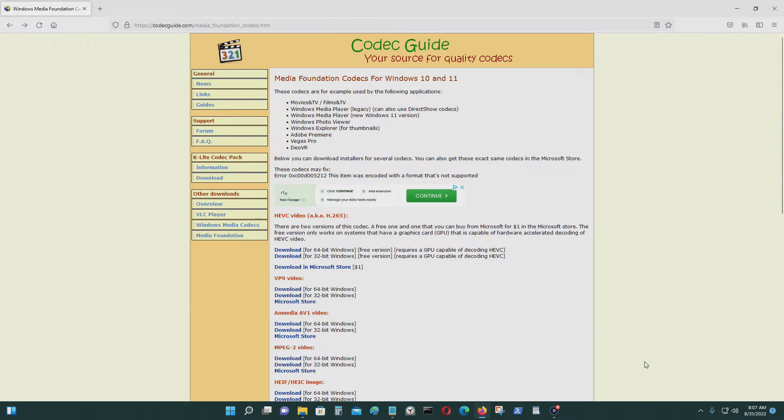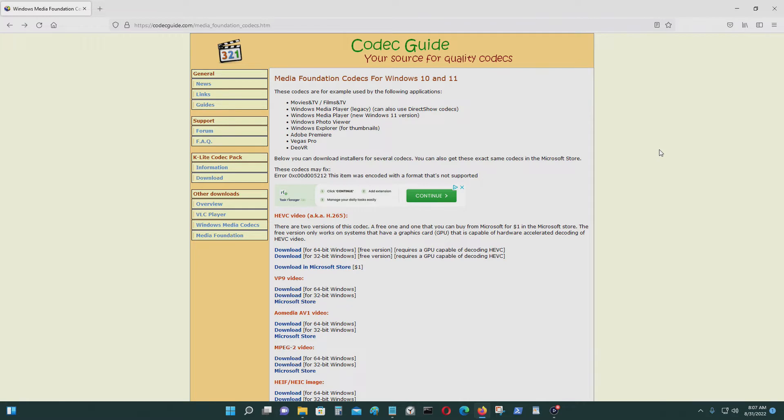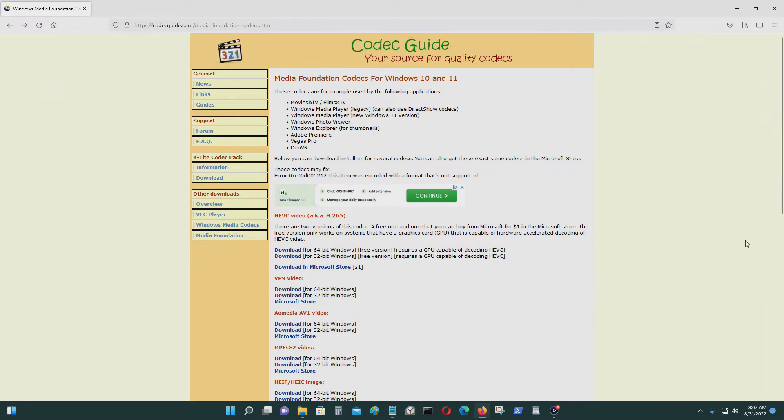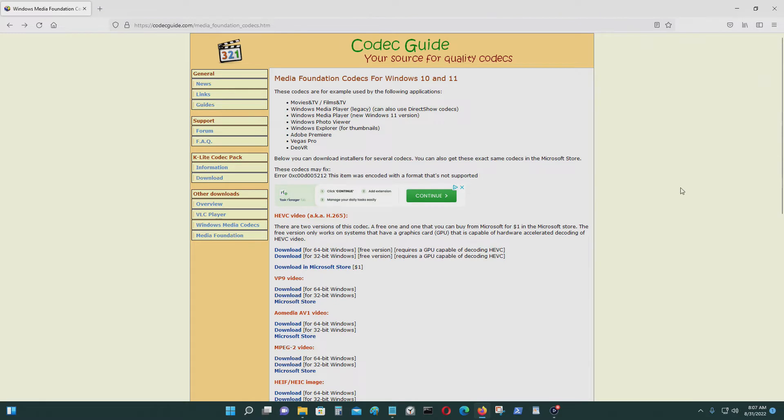In this video, I'm going to show you where you could get the Windows codec file. If you have any problems running videos on Windows Media Player or any other video player on Windows 10 or Windows 11, then you might be missing a codec file or the codec file got corrupted, and you could get it on this website for free.